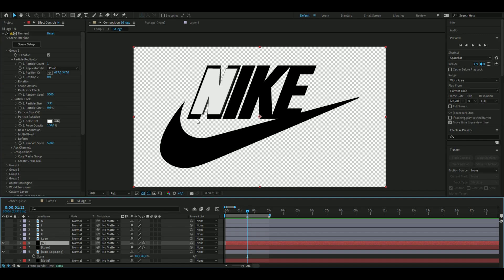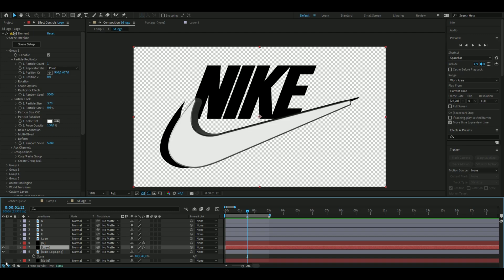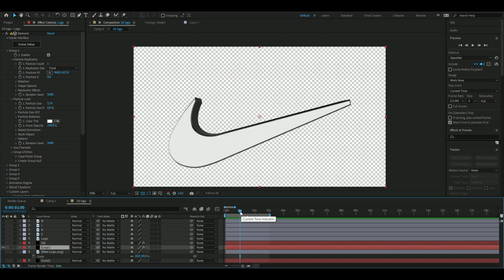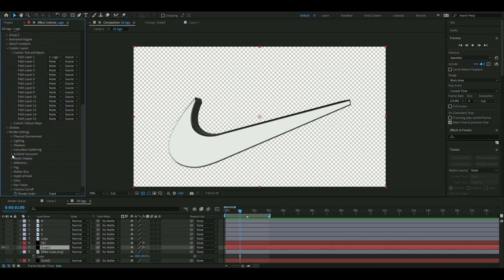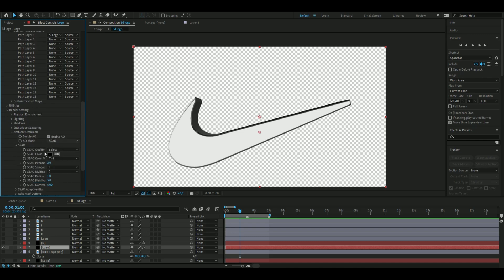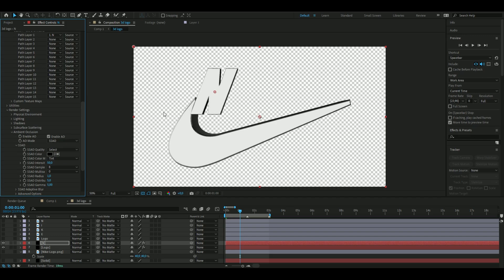Now we're going to start animating the logo and the N letter. We're not animating I, K, and E separately yet — we'll copy the animation later and just adjust positions. Before animating, we need to apply shadows: open Render Settings, go to Ambient Occlusion, enable AO, and increase it to 50. Do the same for the N layer.